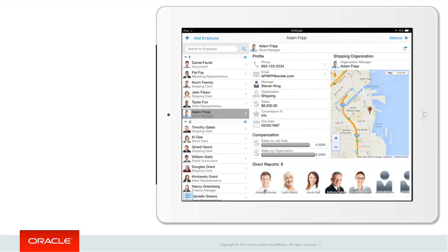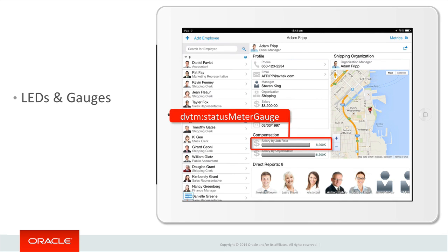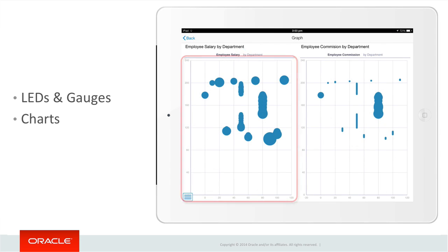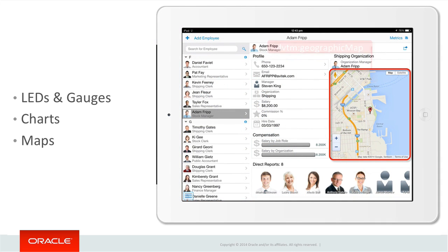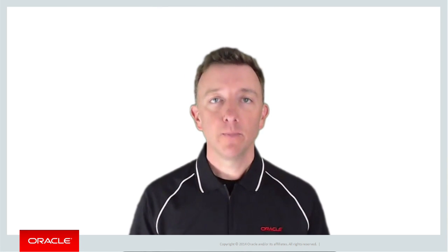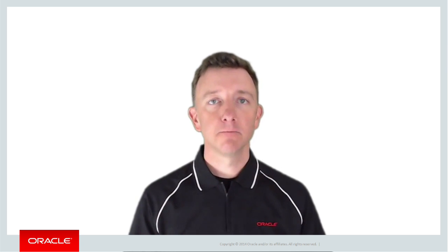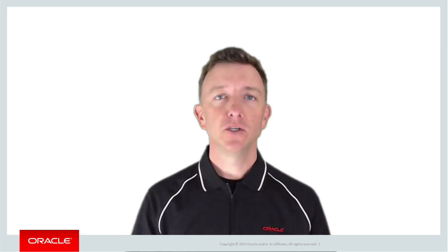Moving on from general AMX components to the data visualisation tags or DVT components, we can see things like status gauges, charts such as bubble charts, and even maps — here a Google map embedded into our application. This isn't all the UI components available via AMX; as mentioned, there are over 50 different components to choose from, giving you a taster of what's possible with a Mobile Application Framework AMX page and its pre-built components.